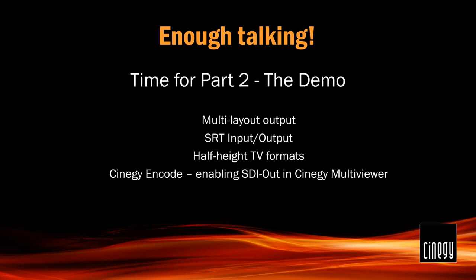At this point, I think I'm done with the presentation and let's move on to the actual demo. I'll go through SRT input and output configuration. I'll show you MultiLayout output, half-height TV formats decoding. I will demonstrate how Synergy MultiViewer layout designer looks like, where you can create your custom layouts. And another thing I will demonstrate would be how to enable SDI output on Synergy MultiViewer.